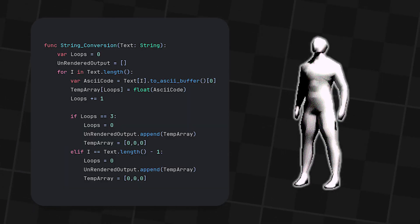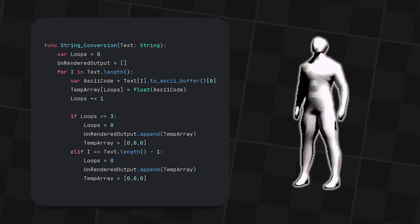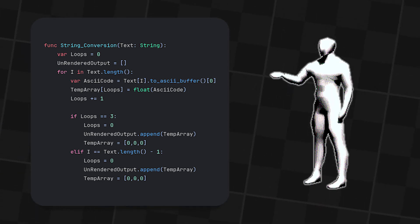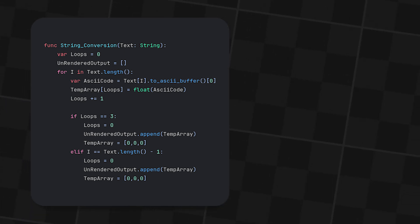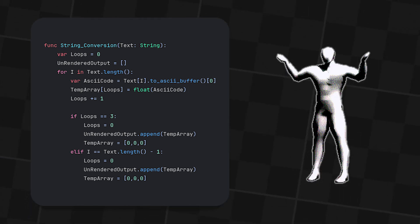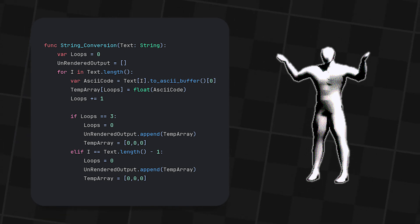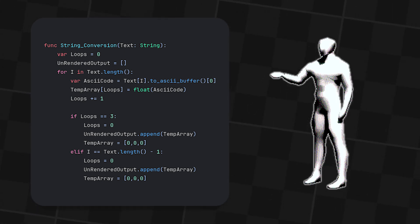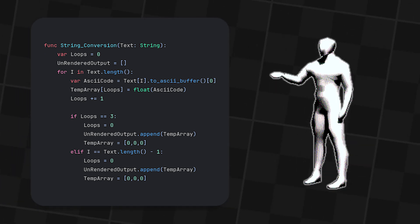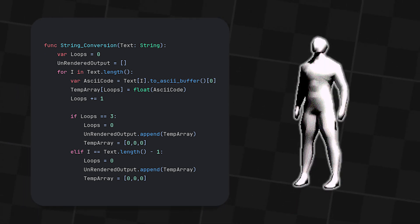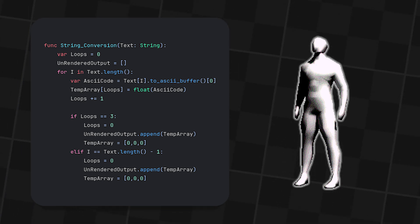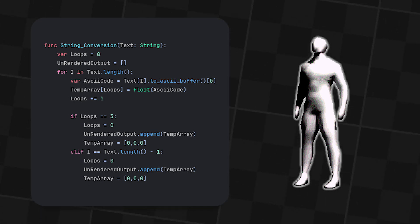To properly do this, I first get the text and loop through each character in it and convert it into ASCII. Then detect what loop we are on, so loop 0 to loop 2, three loops in total, and depending on the loop that decides what color channel to assign the converted text.